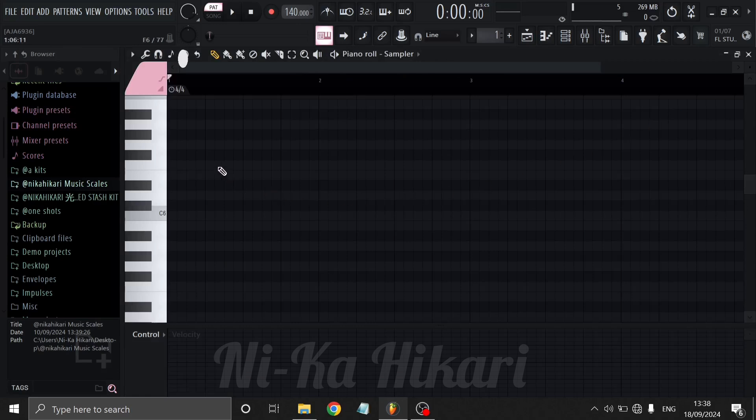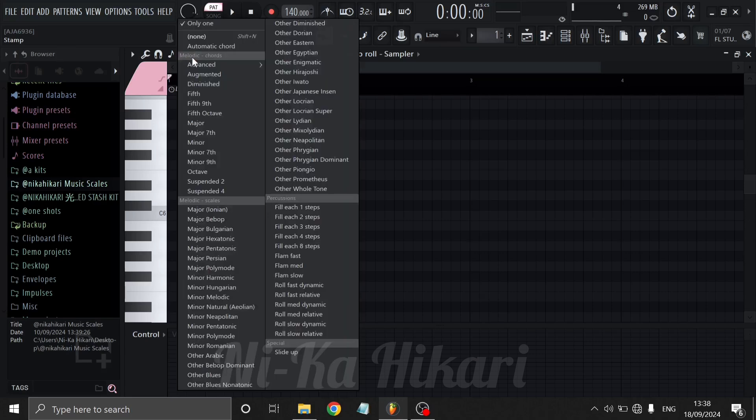On the top of the piano roll, click on the stamp icon. It should look like a circle with three horizontal lines inside of it.